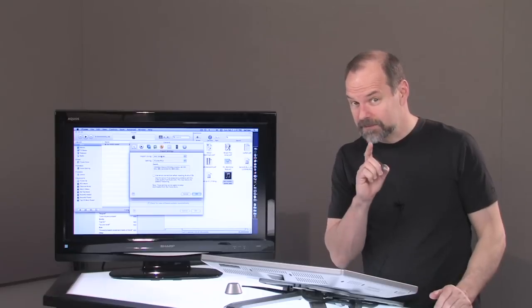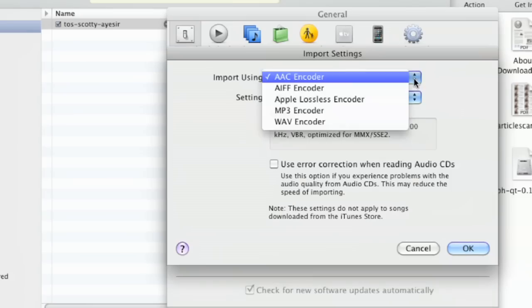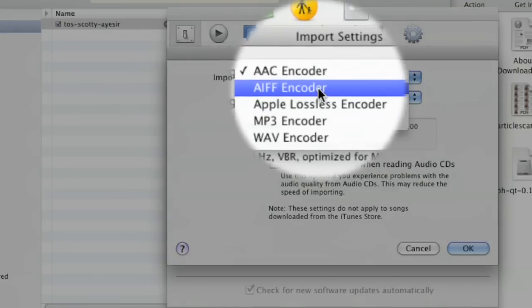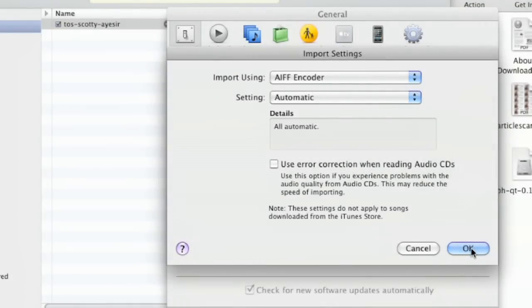But for systems, they got to be that AIFF. And there it is, AIFF encoder. Select that, and just click OK.